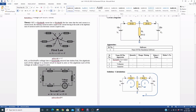KVL, Kirchhoff's Second Law, states that the algebraic sum of voltages in a closed circuit is equal to zero. The voltage source is marked with plus and minus, and the voltage drop across each resistor is labeled. So A+B+C+D+E+F = 0 as per this second law.